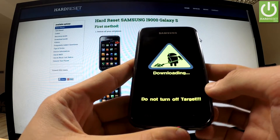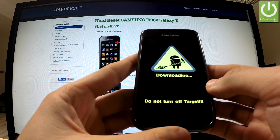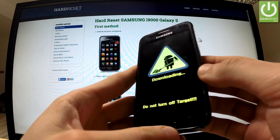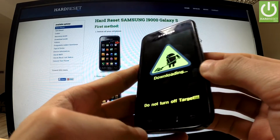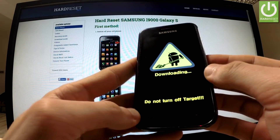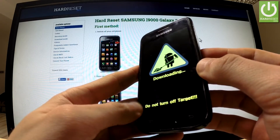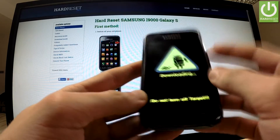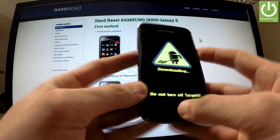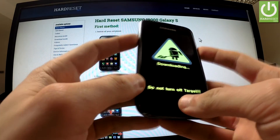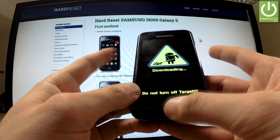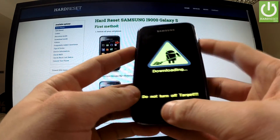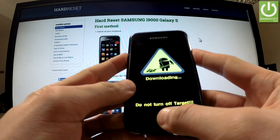In order to exit this mode we should use the same combination of keys: the power button, home button, and volume down — long press these three keys.